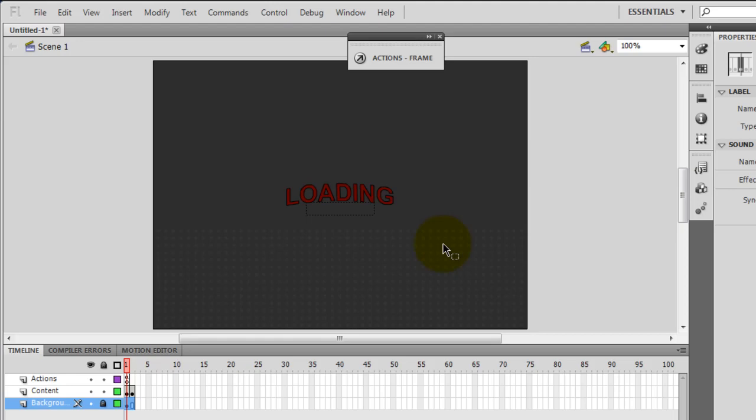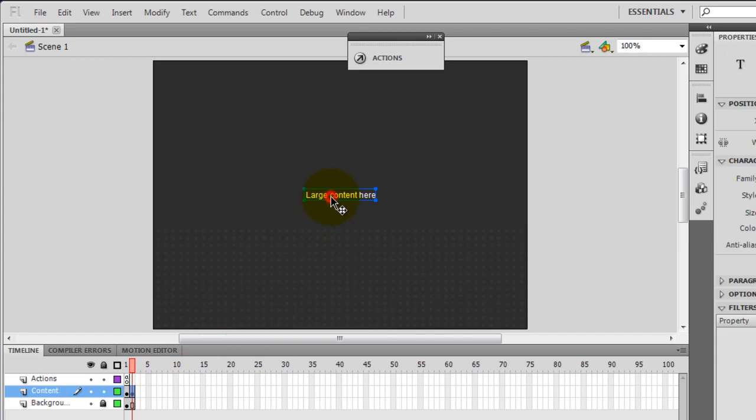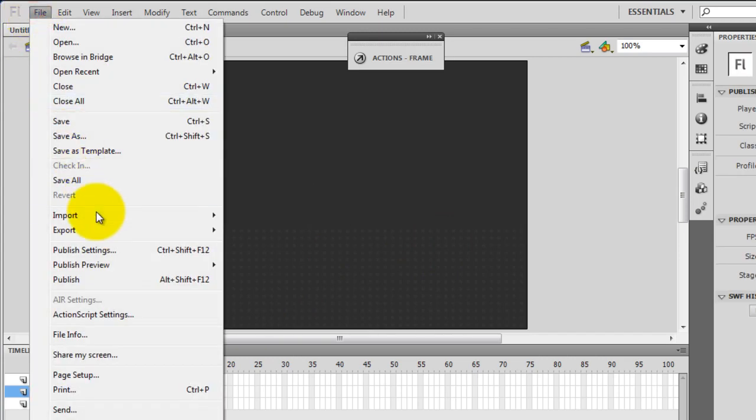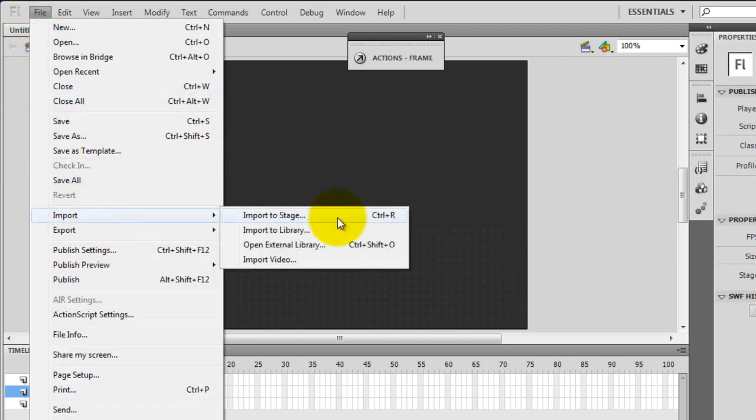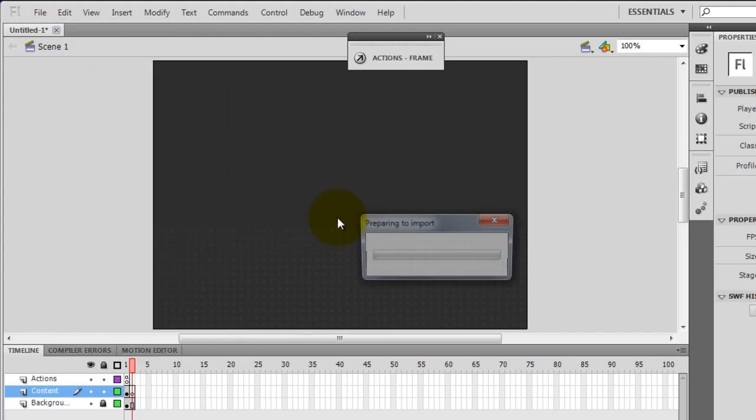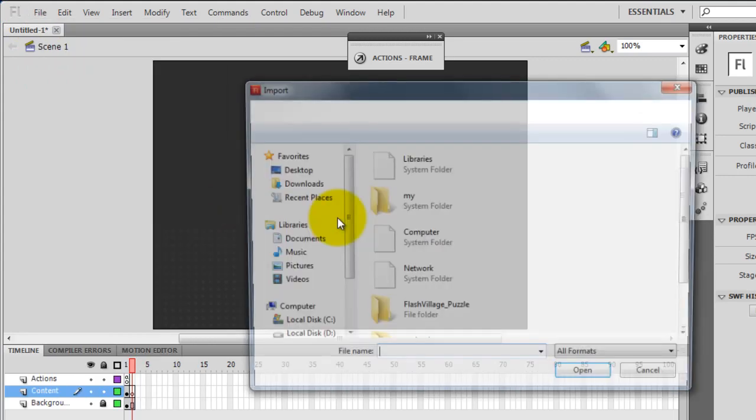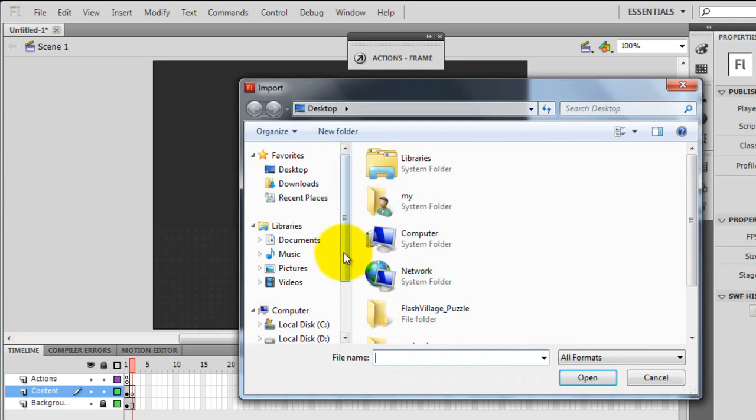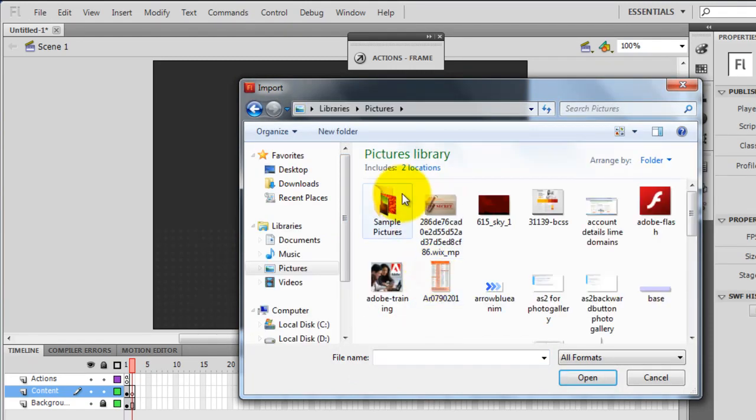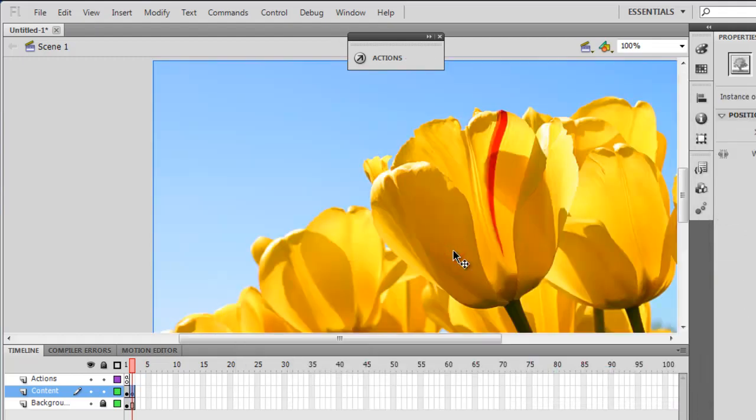Let's first replace the large content text with an image. I'll say file, import, import to stage. Go into my library, pictures, sample pictures, pick up tulips. They look really nice.